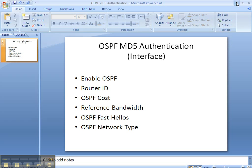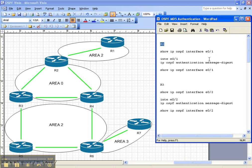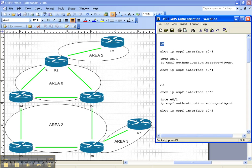So let's see what it is we're going to do. We're going to be configuring OSPF MD5 authentication on the interfaces between router 2 and 3 here in OSPF area 0.